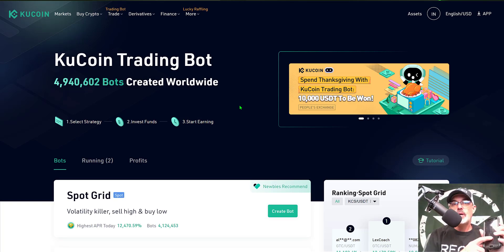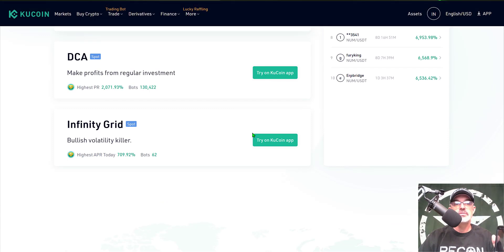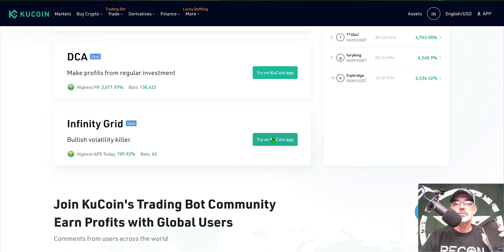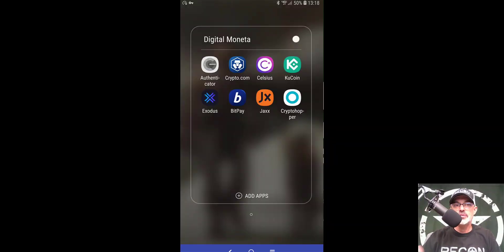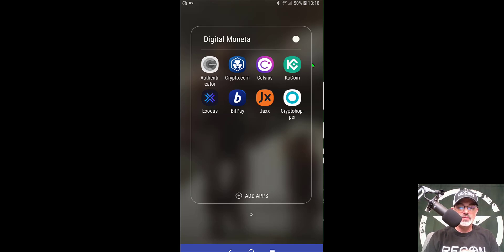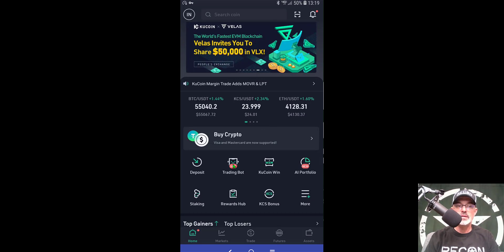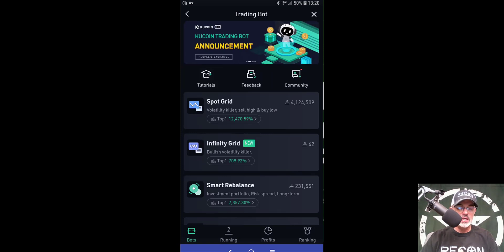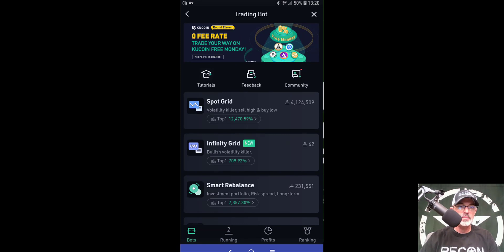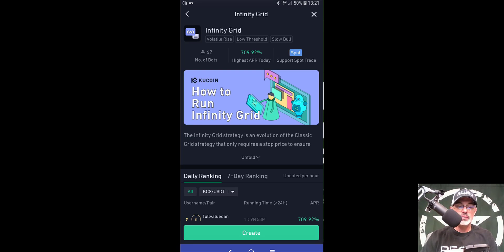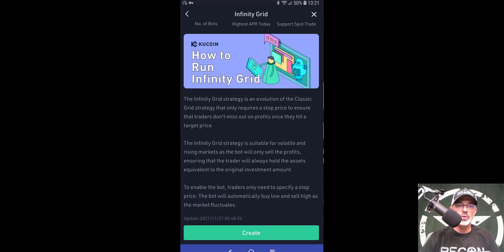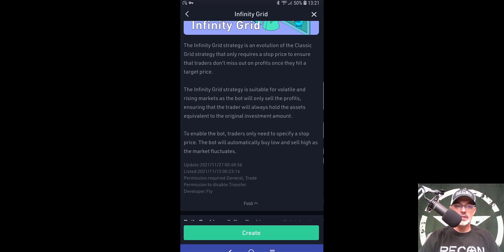You actually have to deploy the bot from the mobile app; it's not currently available on desktop. Once you have the KuCoin app downloaded, open it up and from the home page tap the trading bot icon. That brings up the available trading bots — you'll see Spot Grid and right below it the new Infinity Grid bot. Tap that and you're ready to configure. You can tap 'unfold' for a little more info, and then click 'create' at the bottom of the screen.